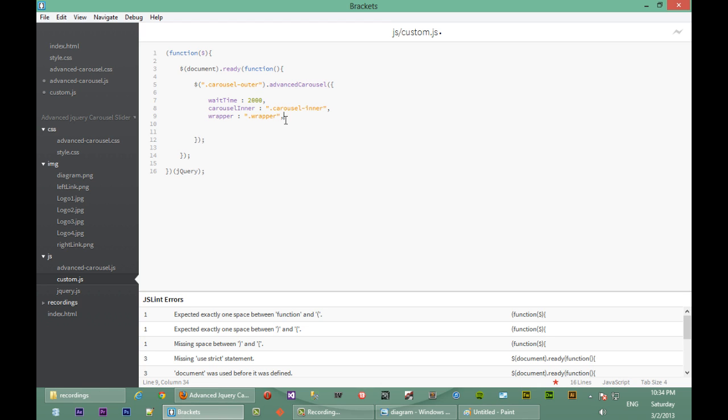So the next option we're passing is left transparent element. That's the opaque box on the left-hand side of our carousel that other images pass under, and it would look like they have shadows over them. And that has a class of left transparent.